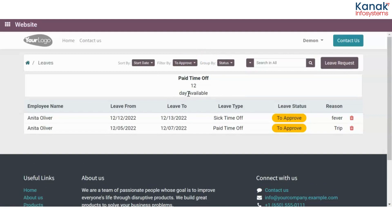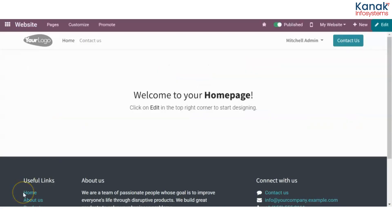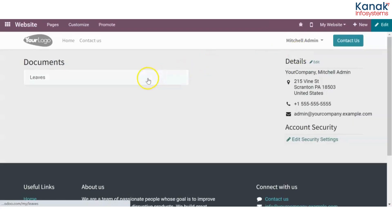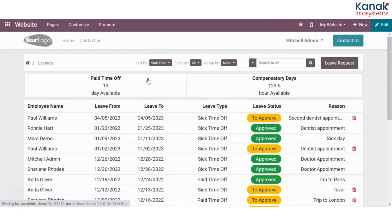Now let me take you to the admin's portal and show you how we can approve and disapprove leave requests. I have logged in from my admin's ID, and I'll go to my account and then to Leaves, where I can check all of the leaves which have been submitted by my employees.